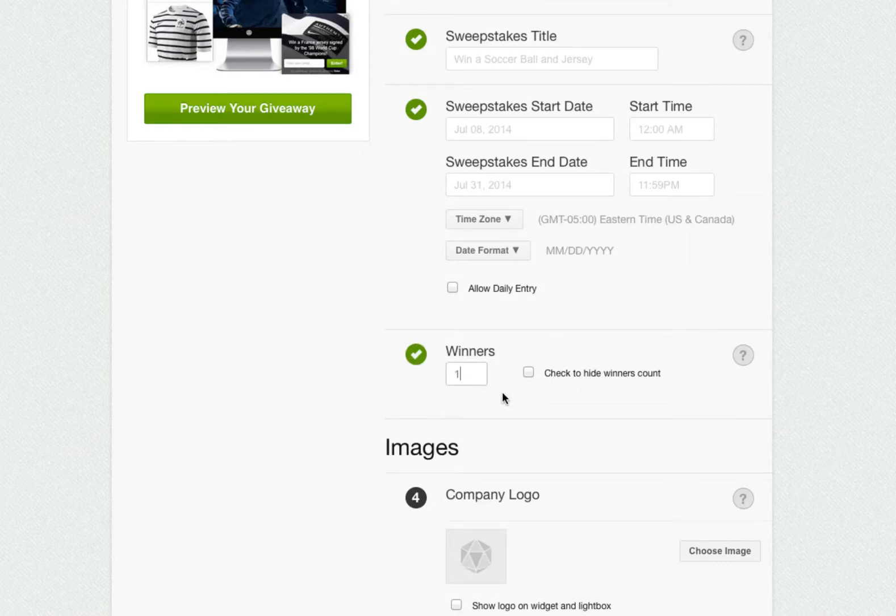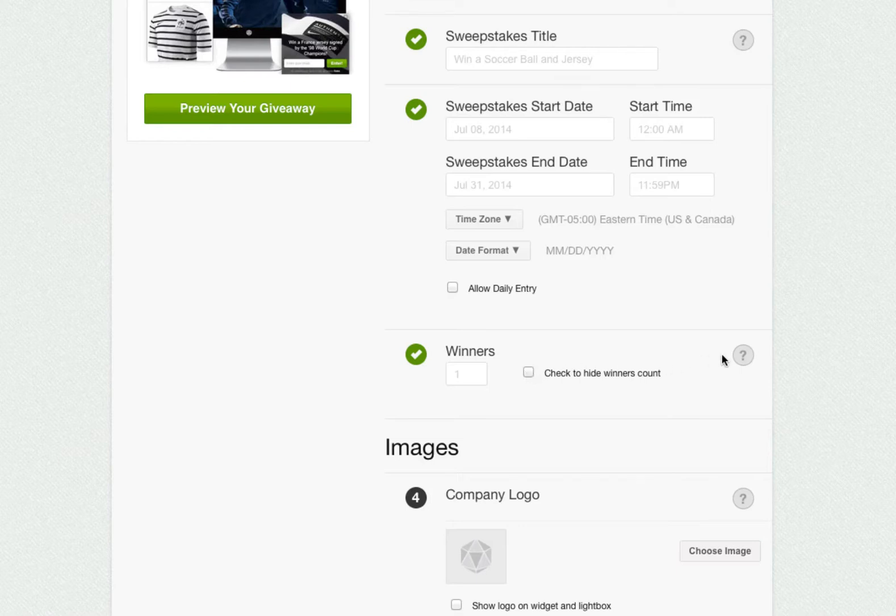Next, we'll input the number of winners that we want to have. This step is required, as we will need to know the number of winners in order to be able to draw them when the sweepstakes ends. By default, we will show the number of winners on the sweepstakes, but if you want to remove this text, simply check this box to hide it.